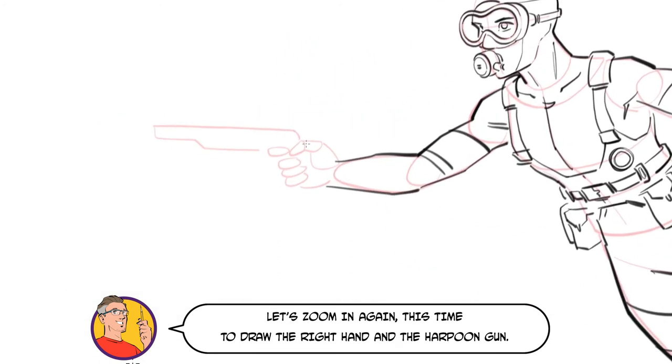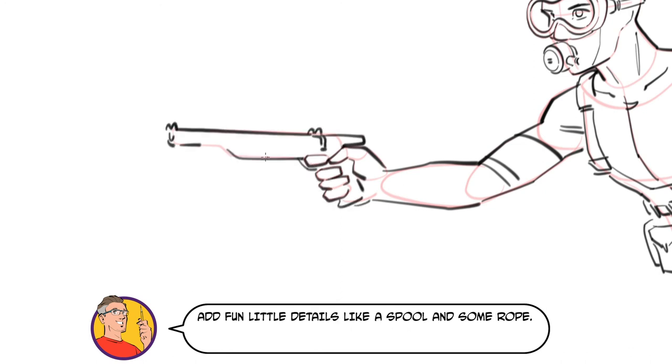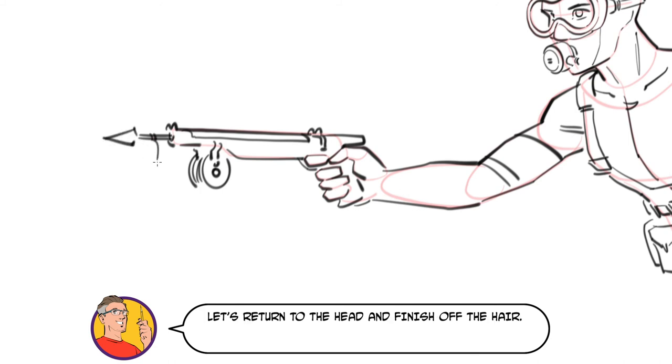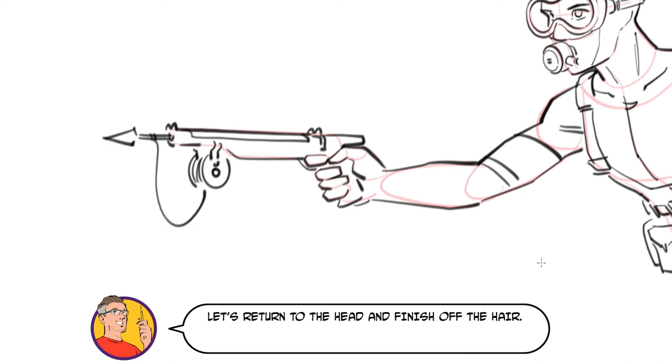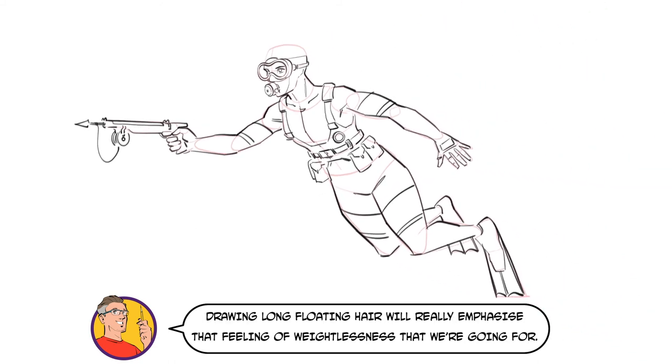Let's zoom in again, this time to draw the right hand and the harpoon gun. Add fun little details like a spool and some rope. Let's return to the head and finish off the hair. Drawing long floating hair will really emphasize that feeling of weightlessness that we're going for.